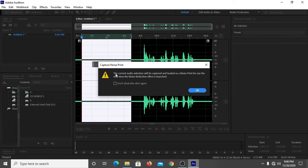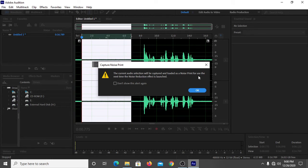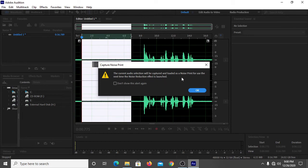It is written that the current audio selection will be captured and loaded as a noise print for use the next time the noise reduction effect is launched. Then you have to click on OK.